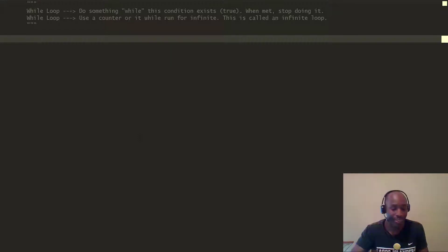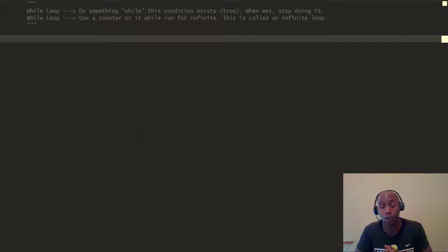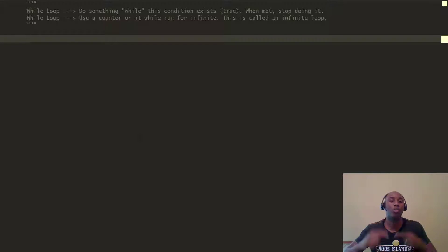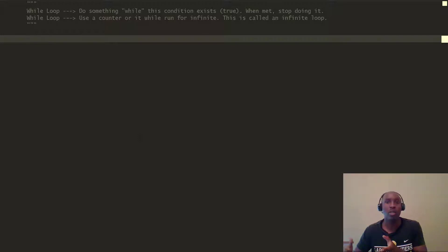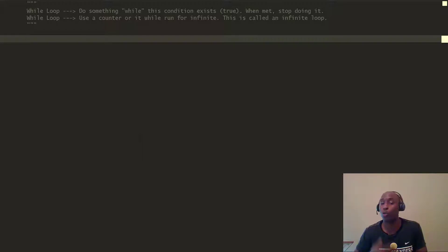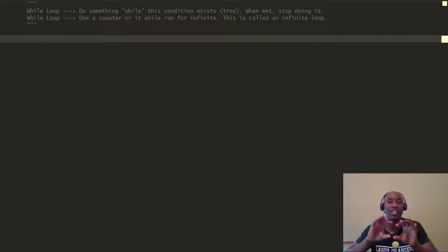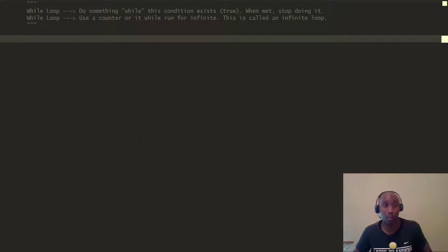If that happens, you'd have to hit Ctrl+C on your keyboard if you're using Windows to do a keyboard interrupt. The premise behind a while loop is that you want to do something while a condition exists — in other words, while the condition is true. Once that condition is met, you want to stop. One great way to avoid an infinite loop is to use what's called a counter, so when the condition stops being met, it can exit your while loop.